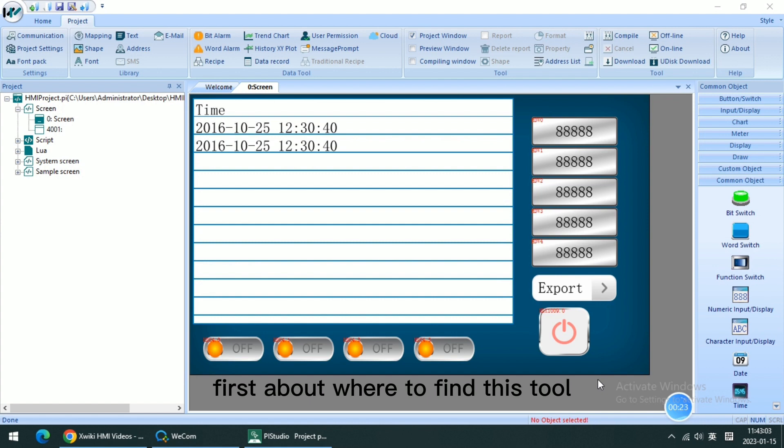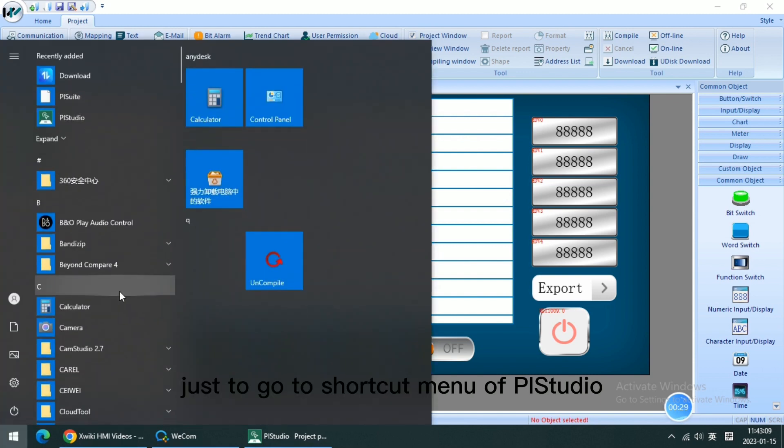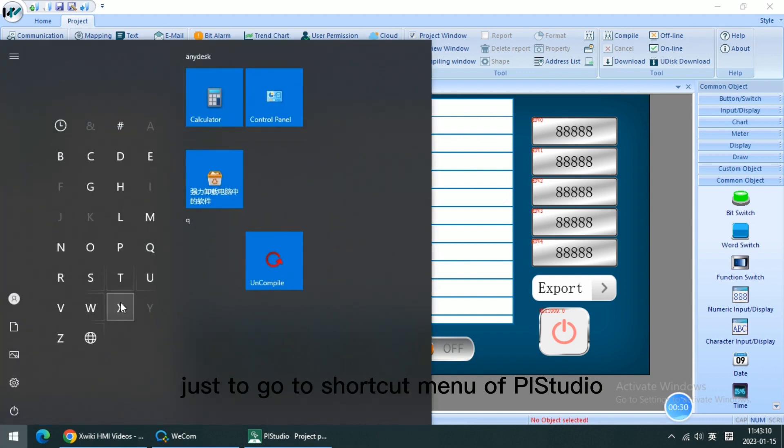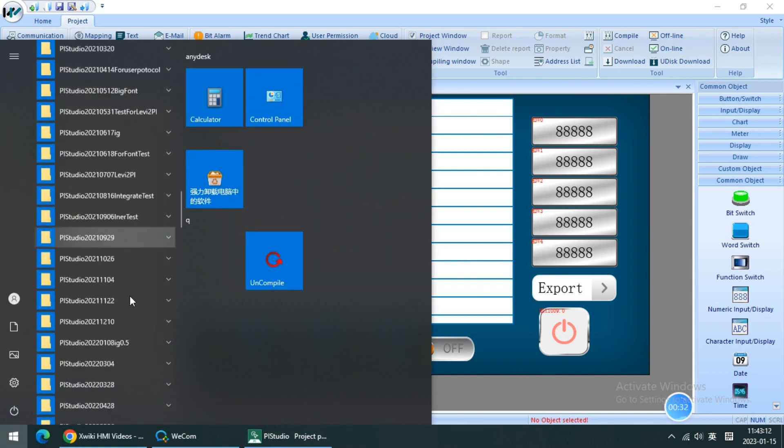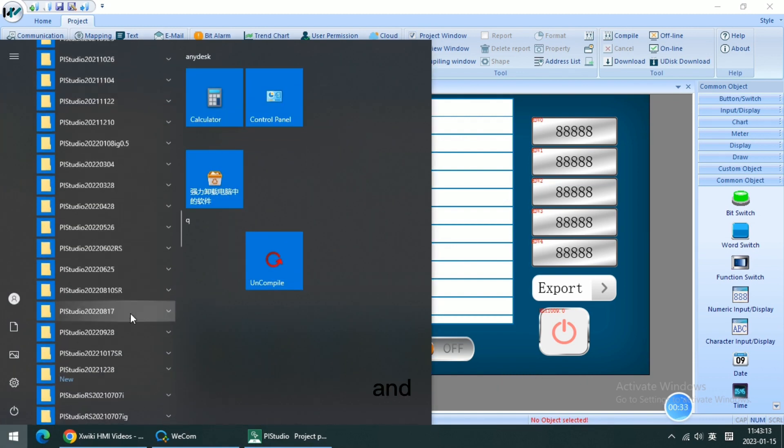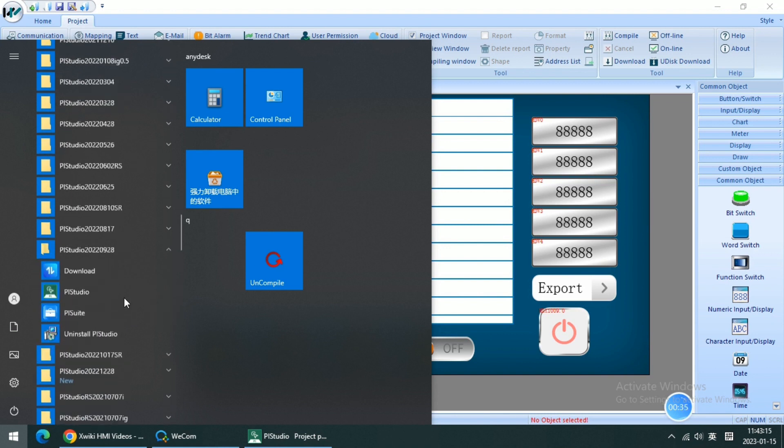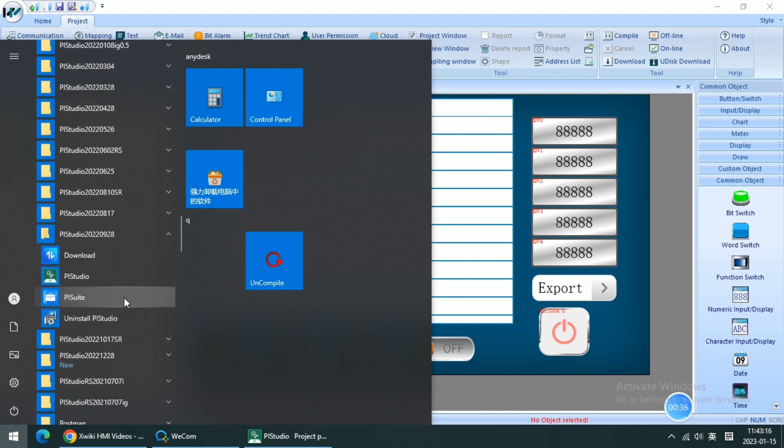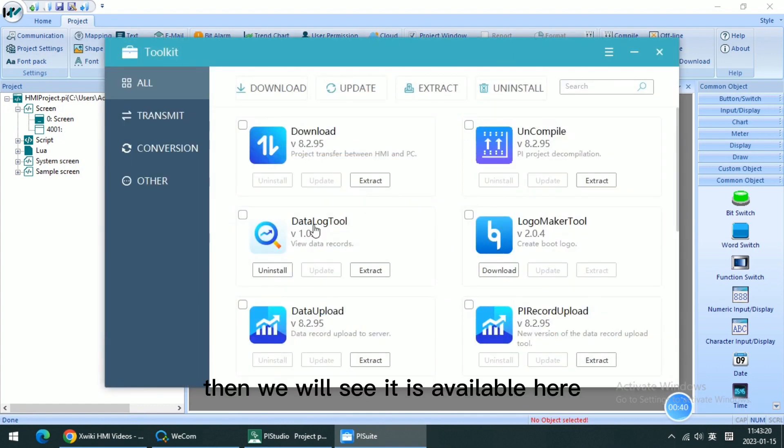First, about where to find this tool, just go to the shortcut menu of PI Studio and open the PI Suite. Then we will see it is available here.